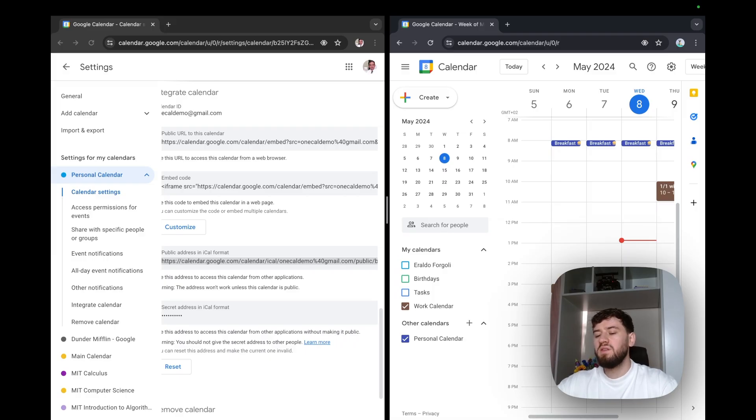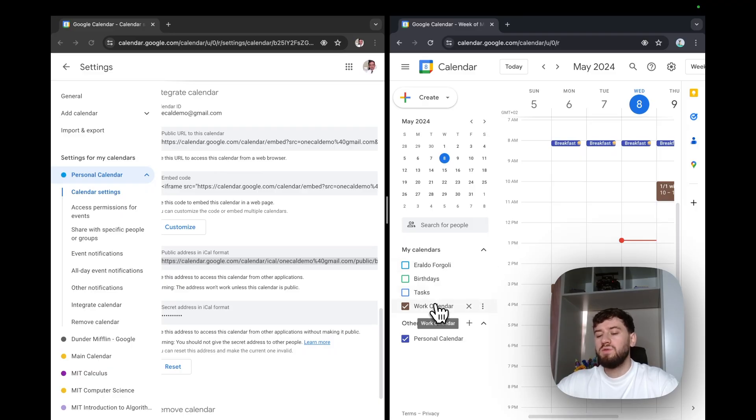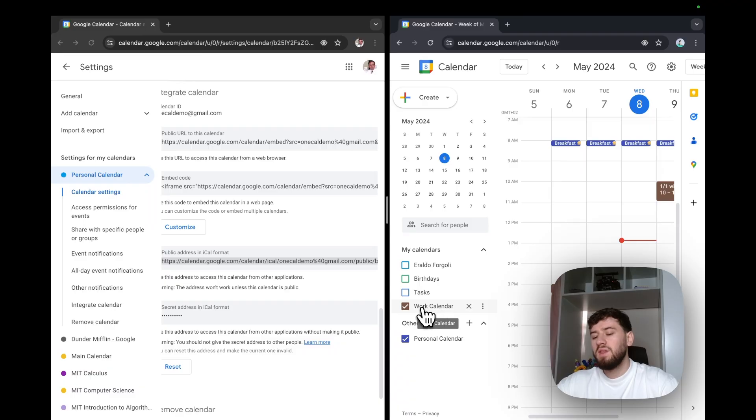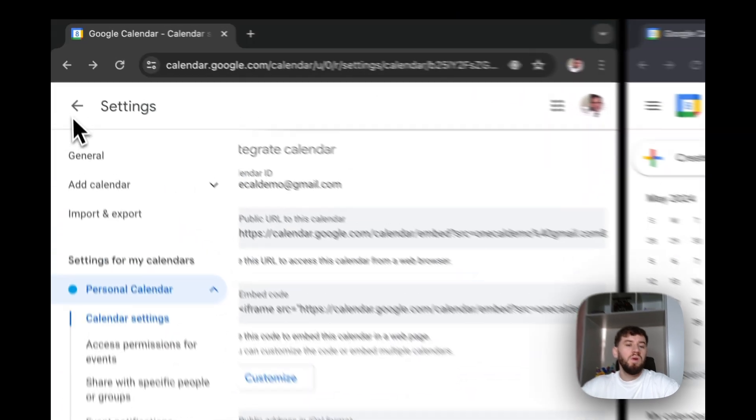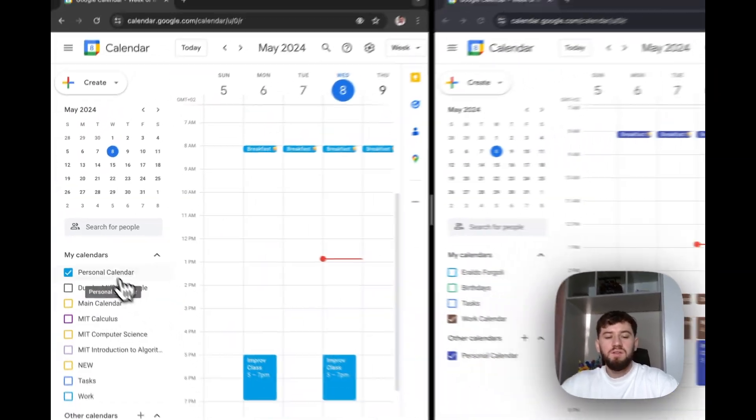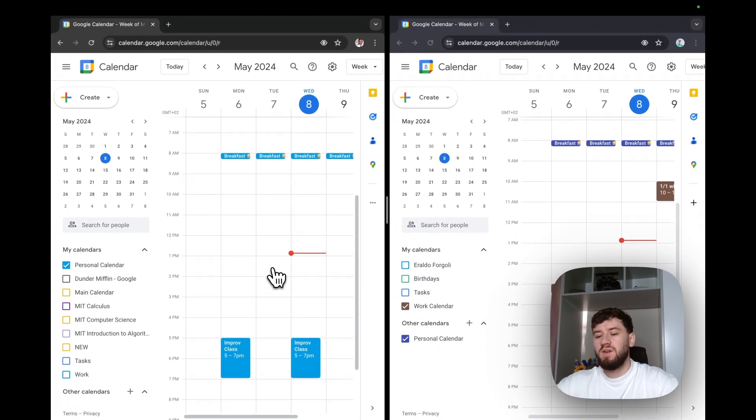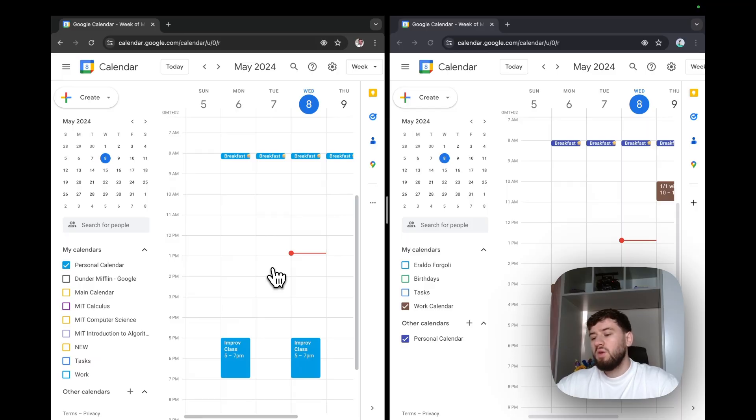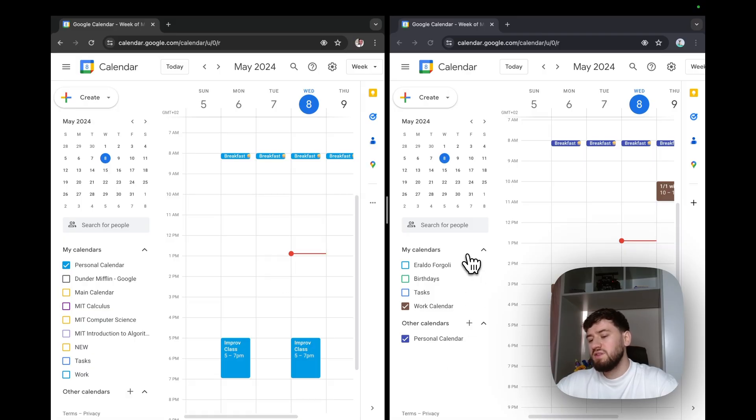But it doesn't mean that the calendars are merged because the calendars are still separate. So if a coworker were to book a meeting with me on my work calendar, they wouldn't be able to see the personal calendar events. Also, if I open my personal calendar here, I'm not able to see the work events. So all the Google calendar sharing does is that it allows us to import a calendar into an account, but it doesn't essentially merge accounts.